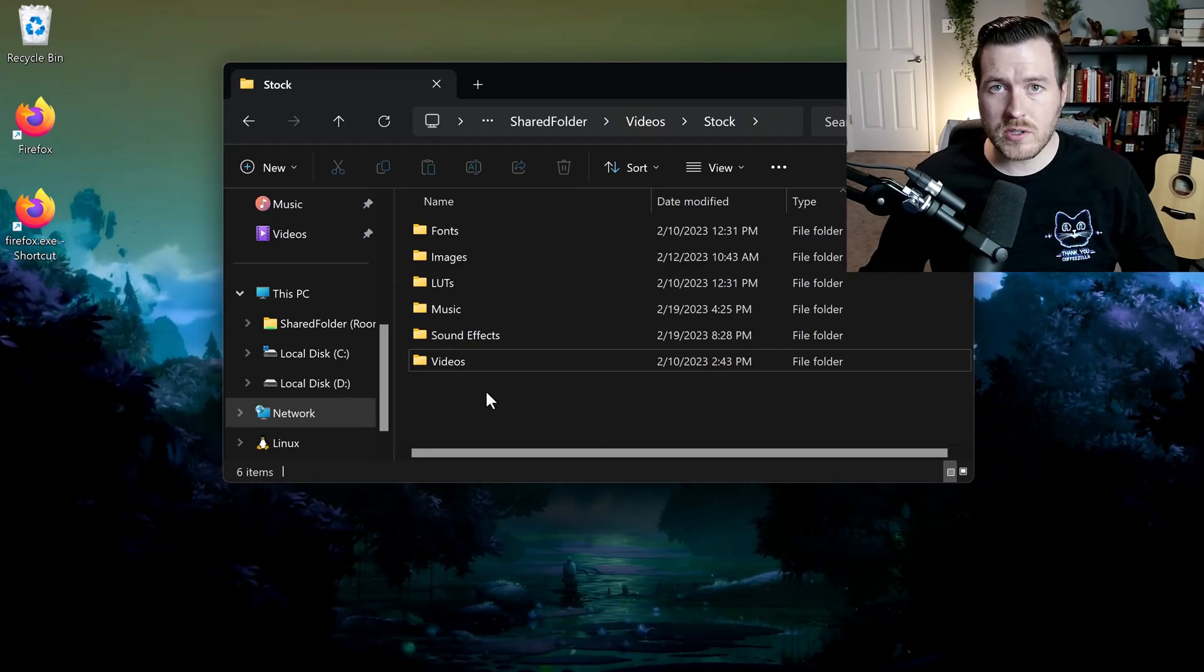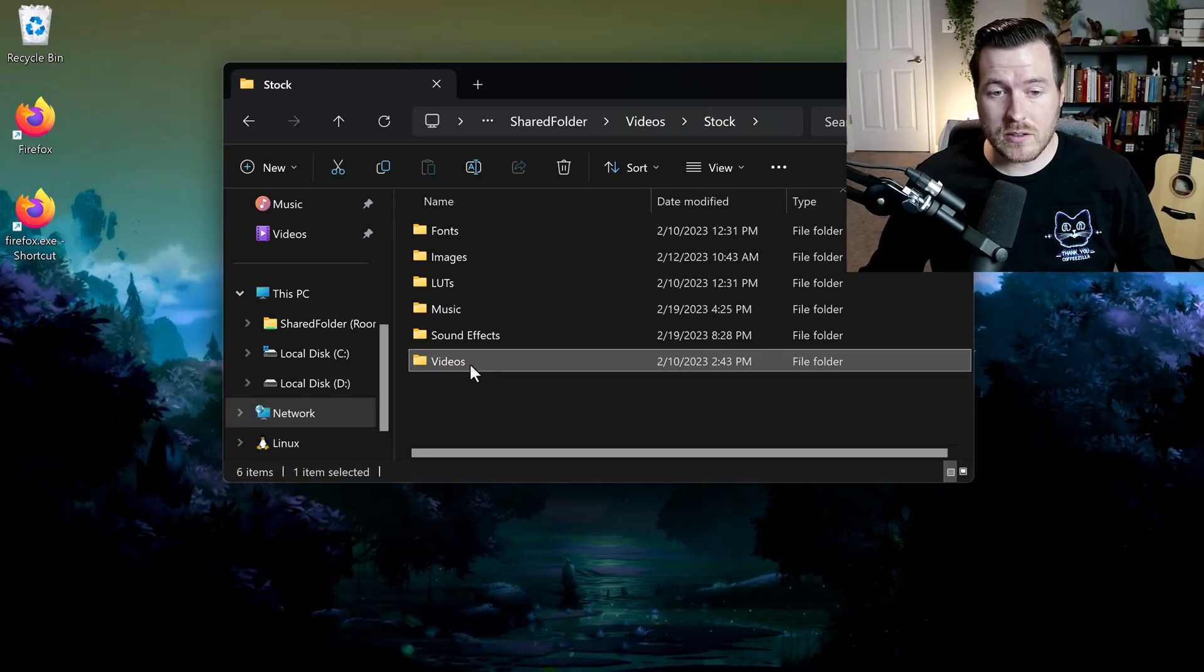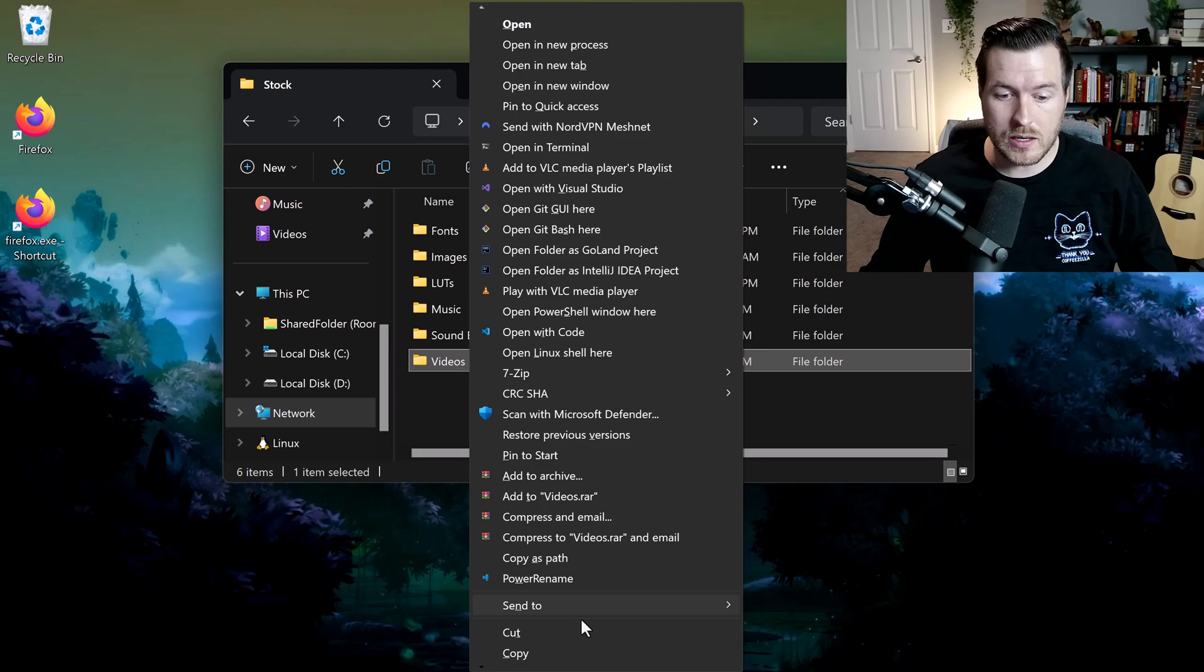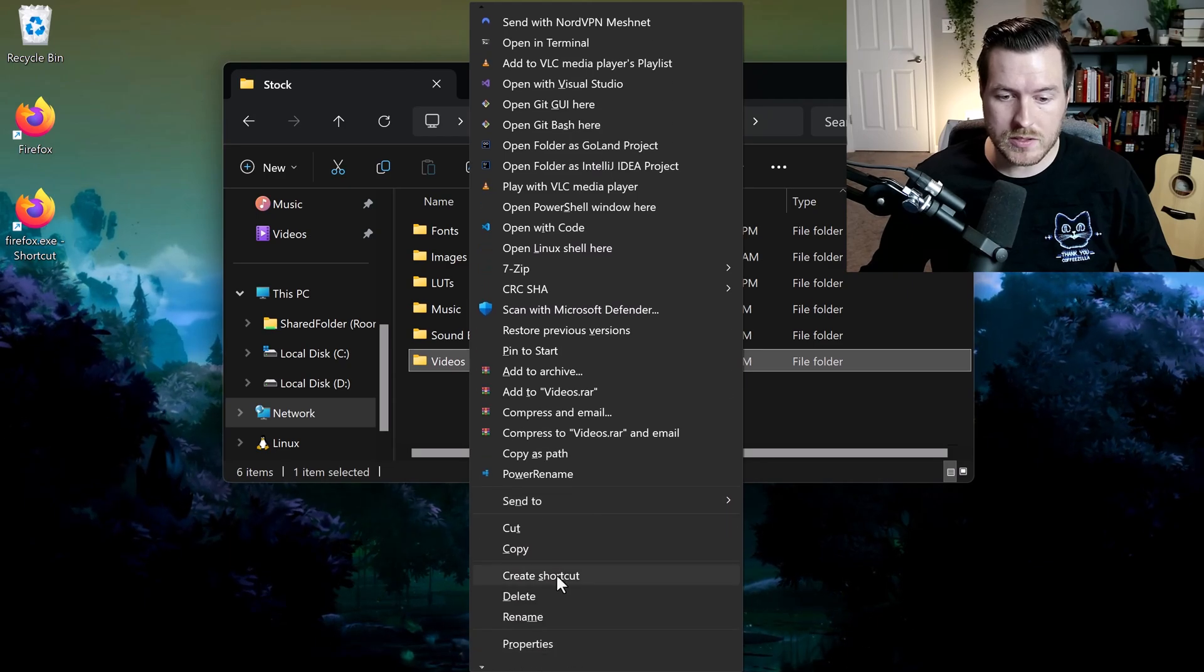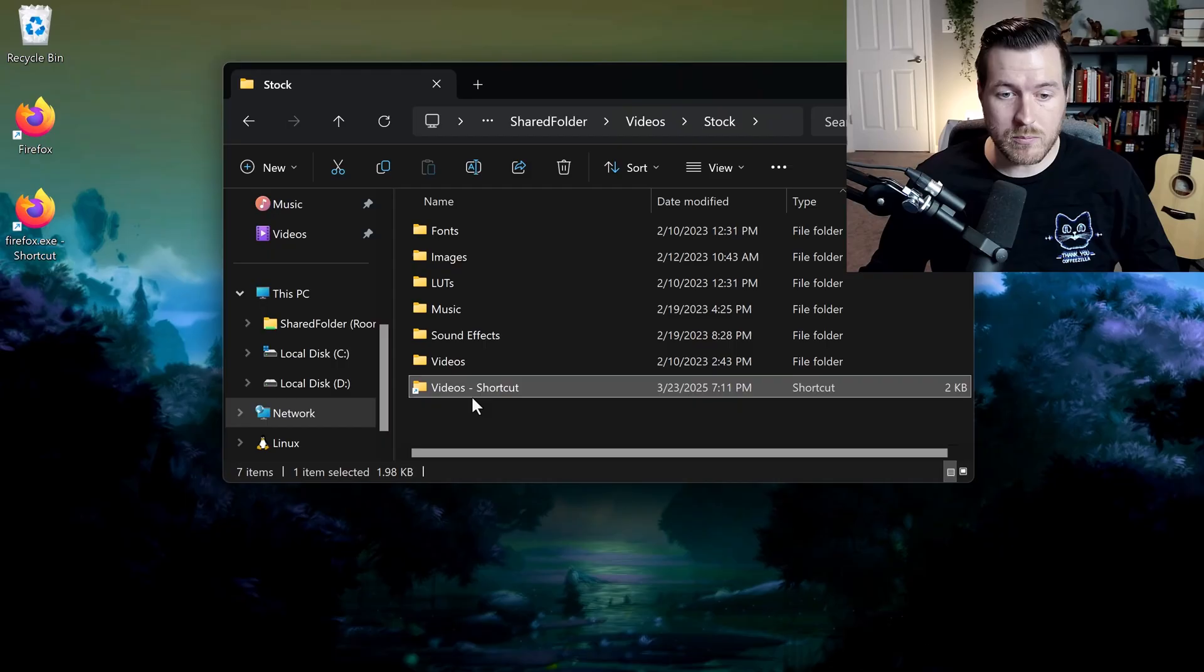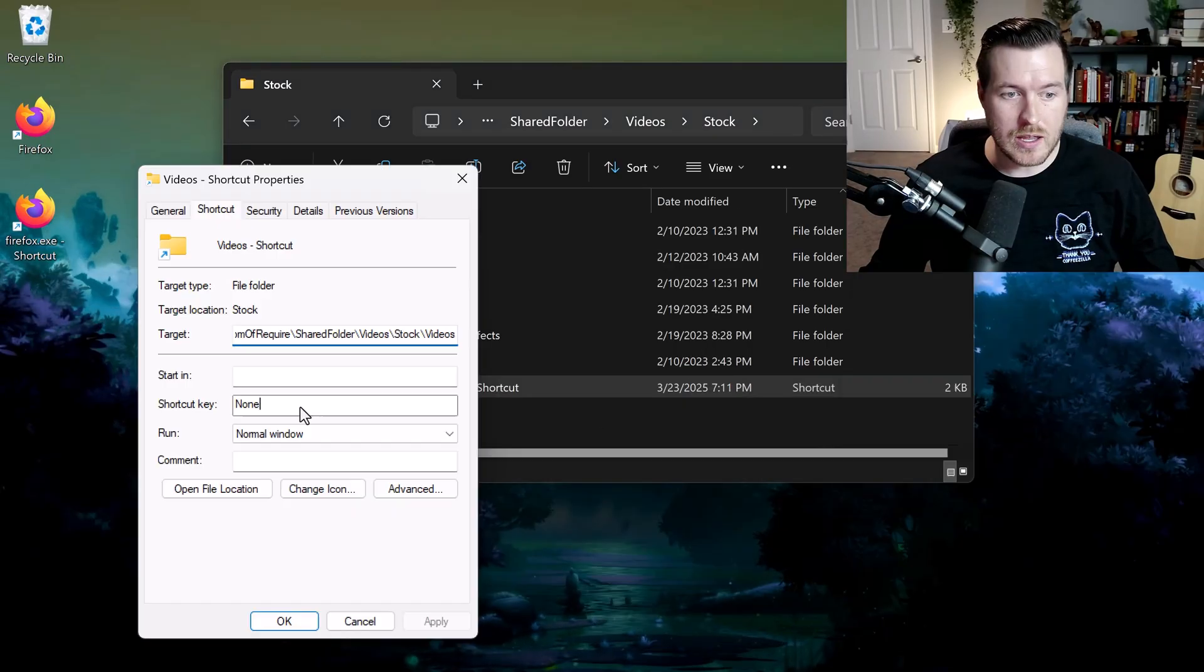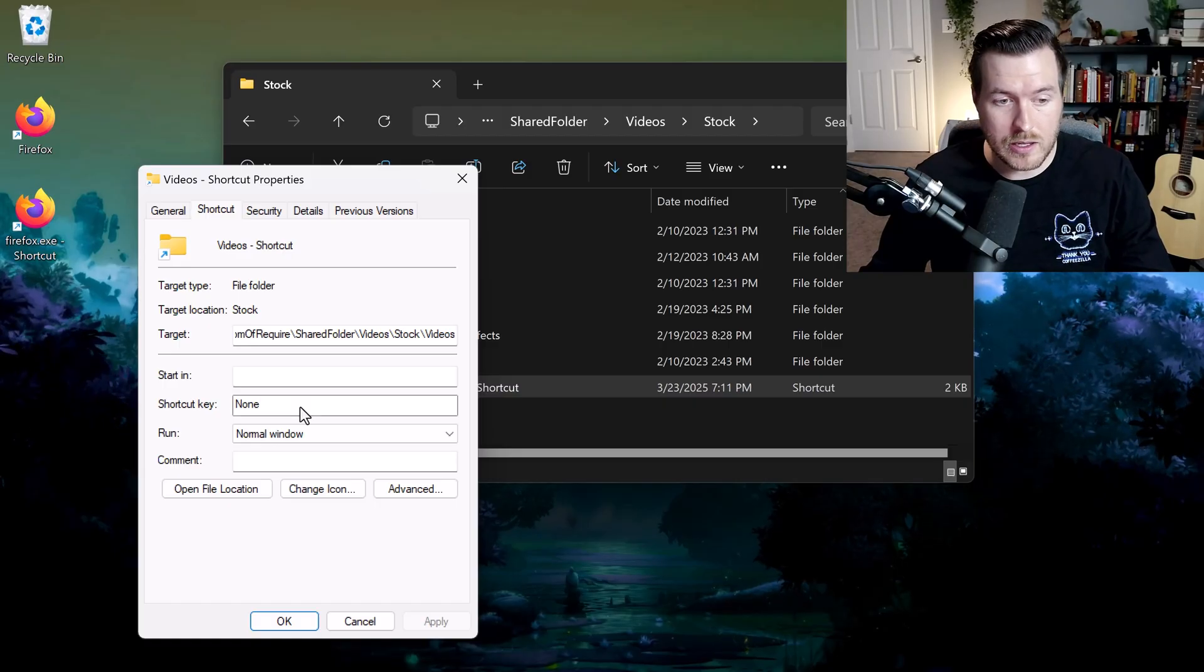This method also works on folders to open them with a custom key. If we select a folder, hold Shift and right-click, we get that same big menu again. When we scroll down, we have this option to create a shortcut. From here we go through the same process of right-clicking, going to properties, and then setting our shortcut key to anything that we'd like.